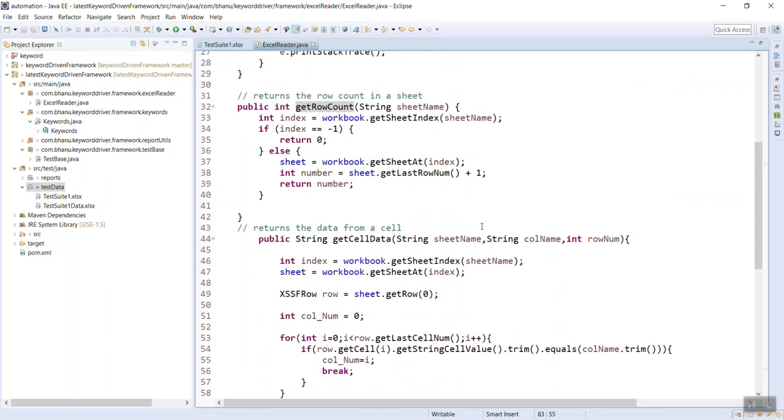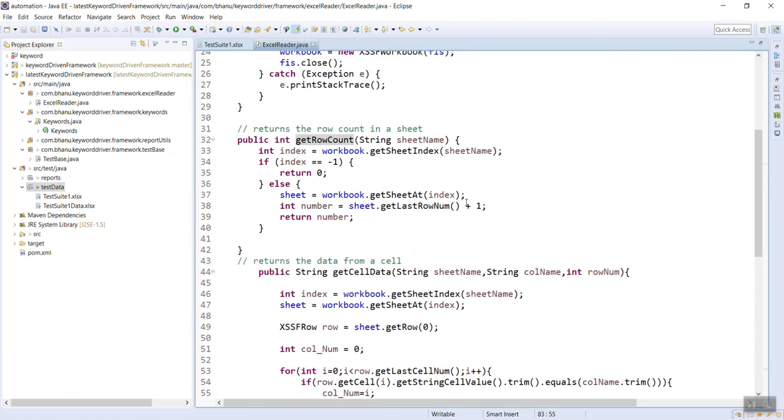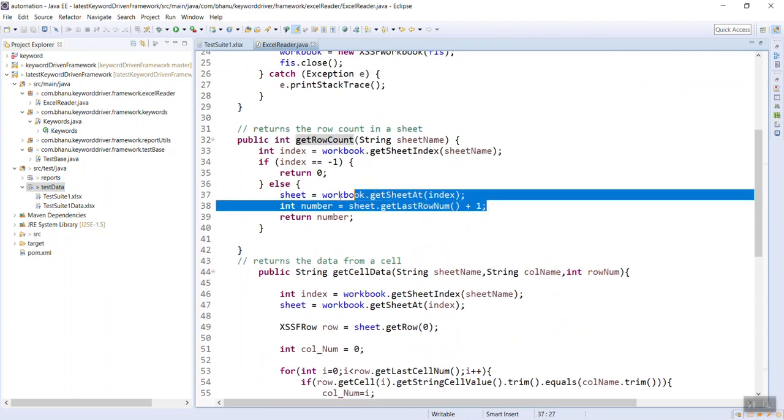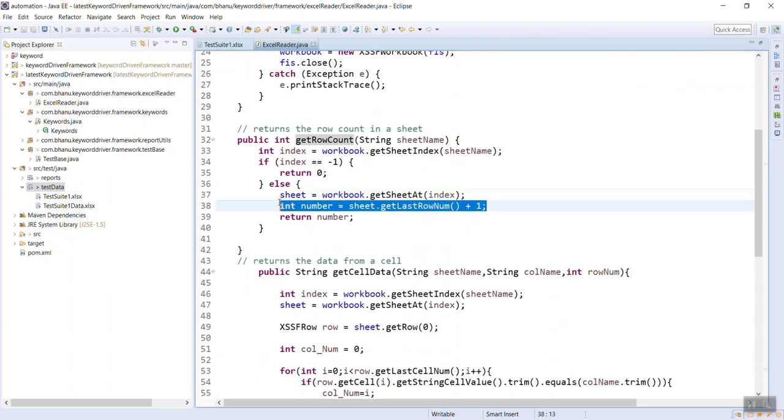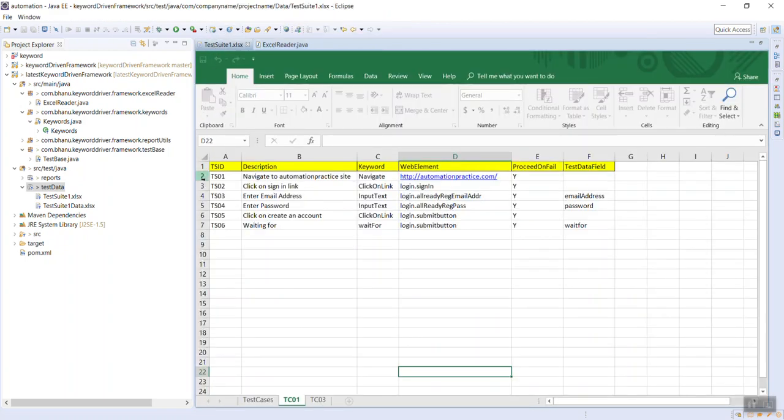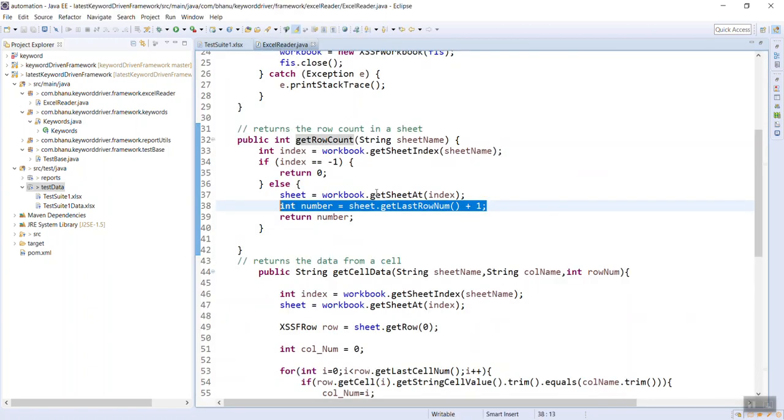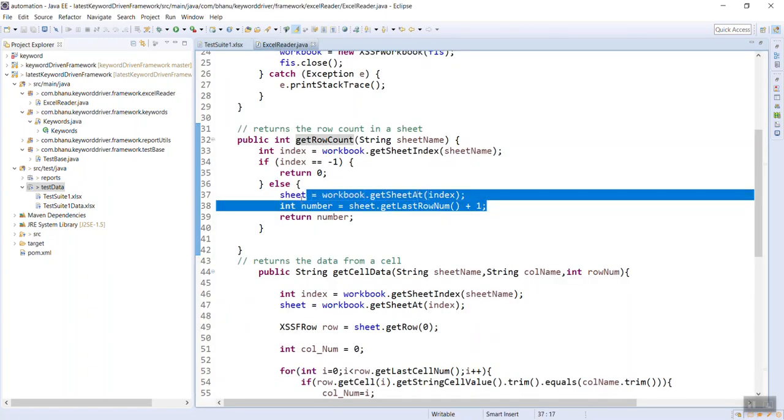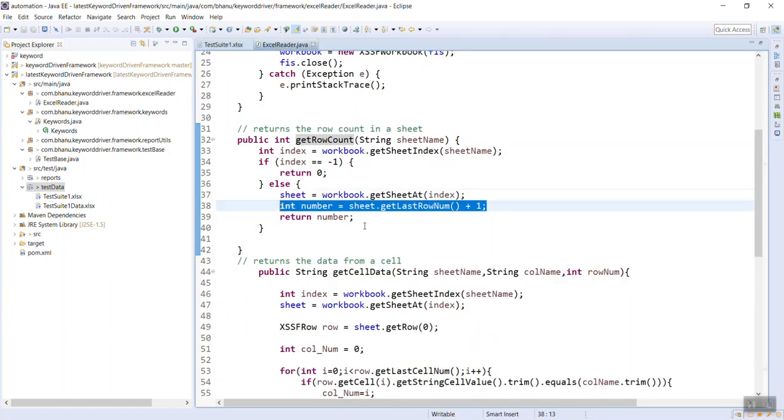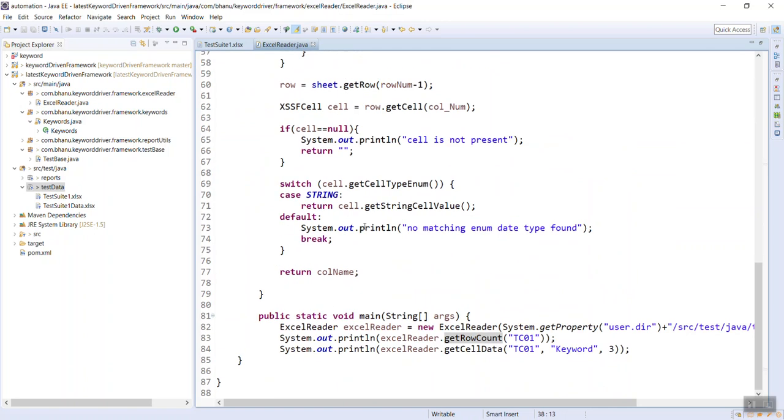Now this getRowCount, go to the logic. See, getRowCount I was doing that plus 1. Why? Because it starts from 0. So when I am doing that plus 1, then only I will be getting it here 7, otherwise you will get 6. Now it's clear for you that plus 1, right?